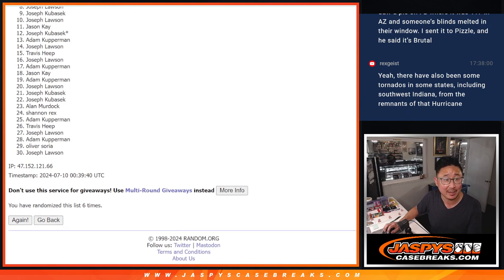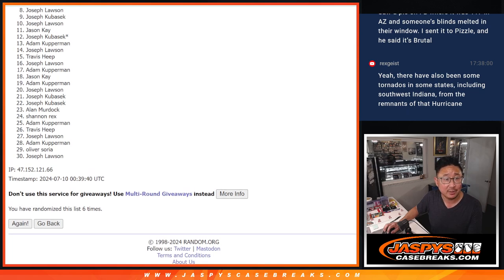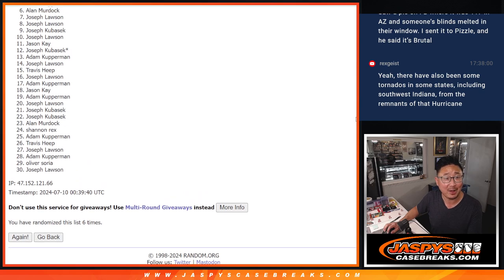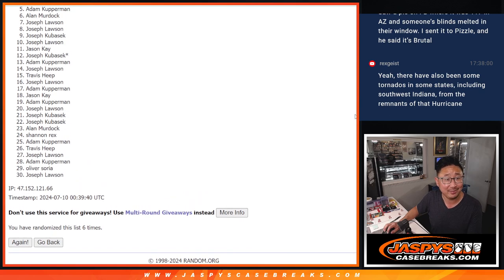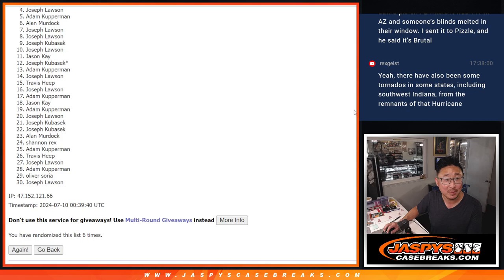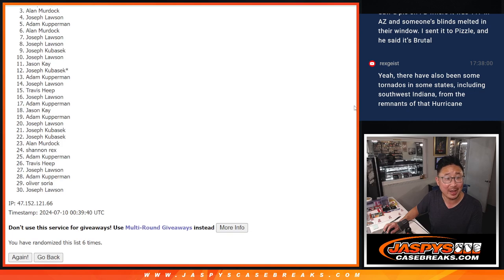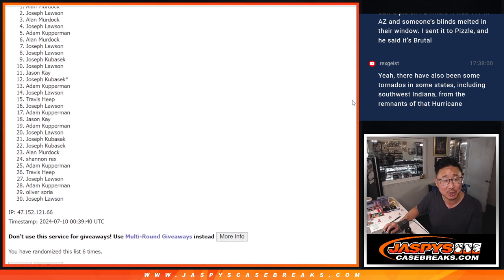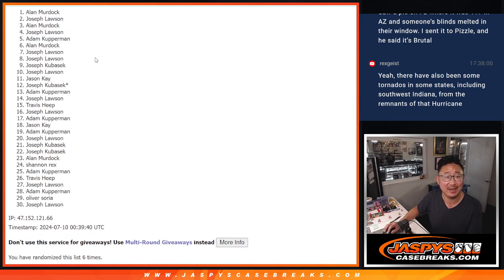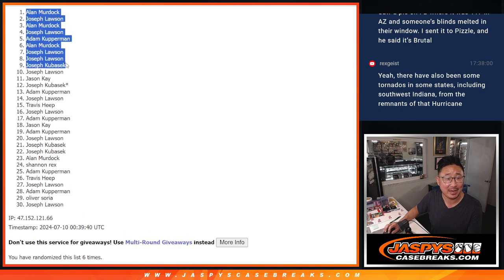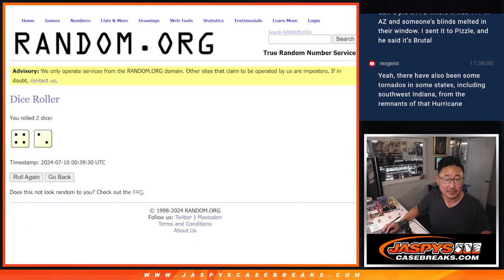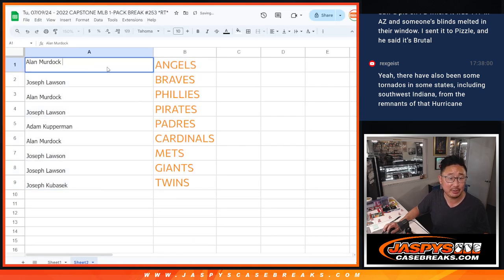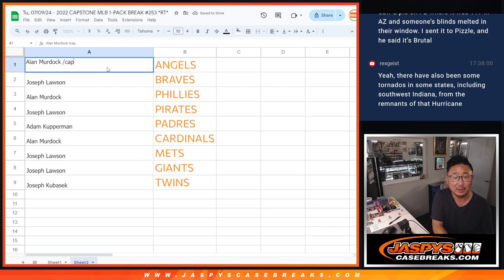for Joseph K., Joseph L., Joseph L., Alan, Adam, Joe L., Alan, Joseph Lawson, and Alan. Alan, top nine getting into the break. Top nine after six. Here's how it shapes up for you.